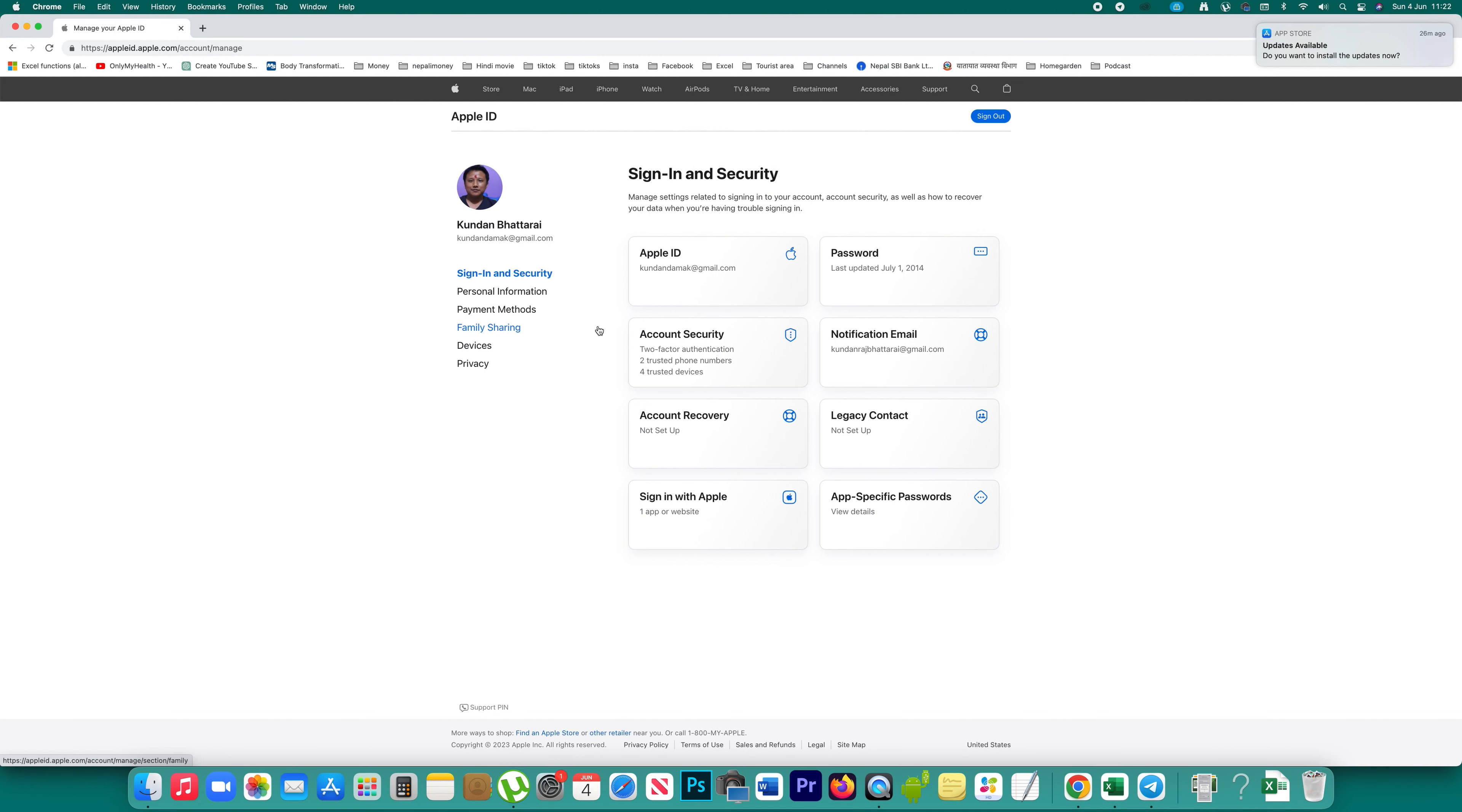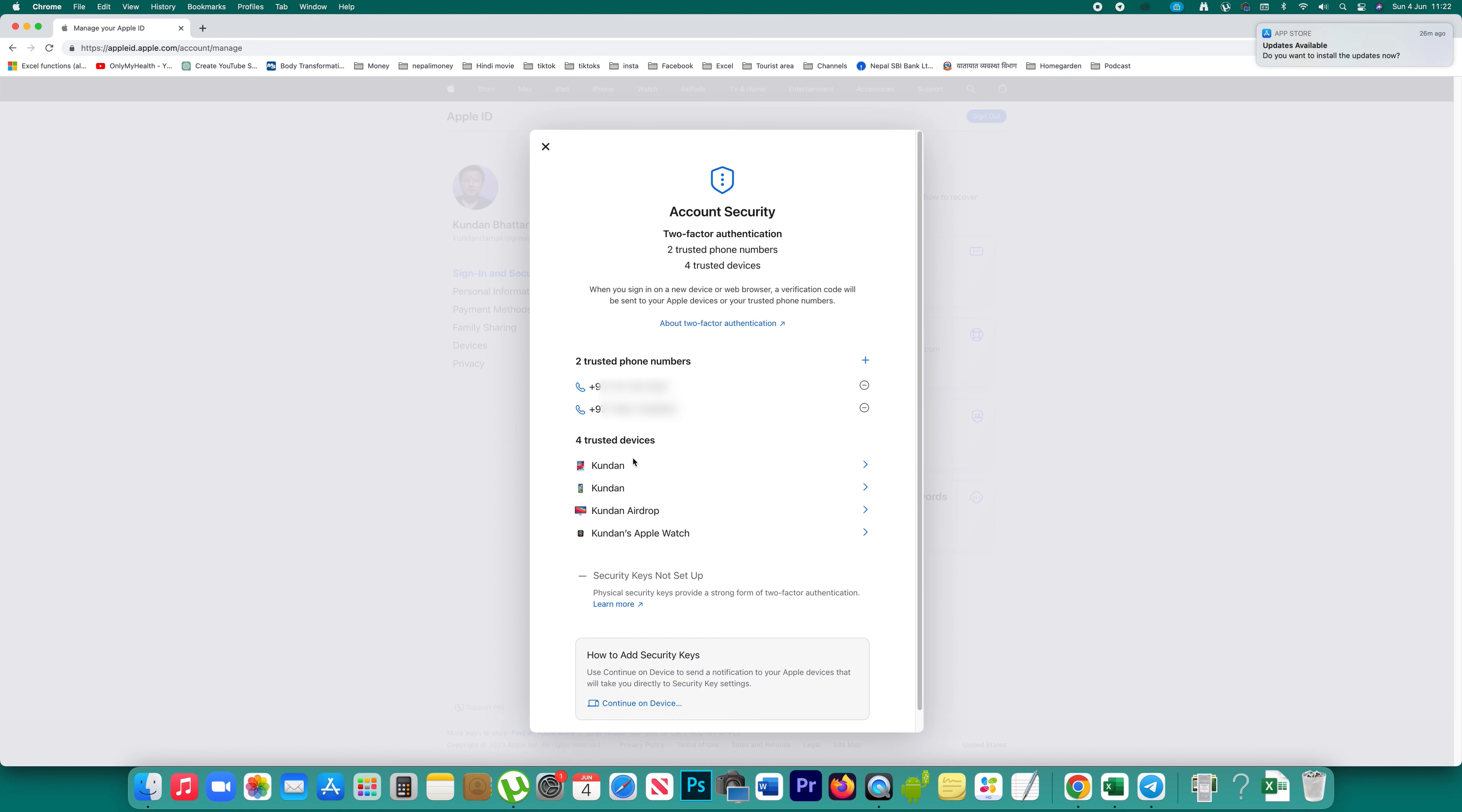Now once I've added my Apple ID to my iPhone, let's see what happened. I will click on account security. Before, there were only the iPad and iMac.